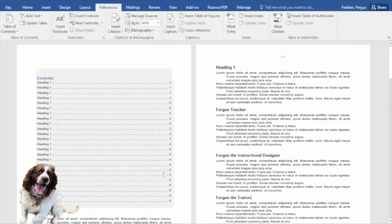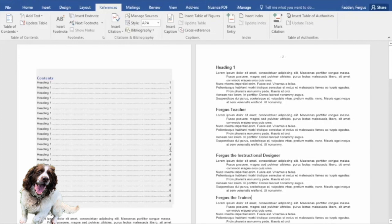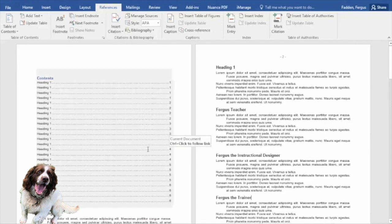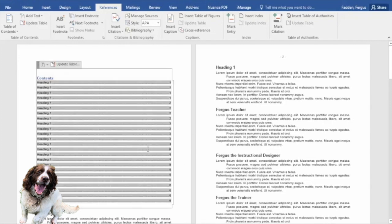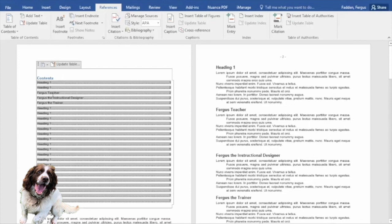But look, it's not reflected in my table of contents. What can I do to update that? Well, when I mouse over my table of contents it becomes gray. If I click on it, then I get this option right up at the top here. And I'm just going to click update.